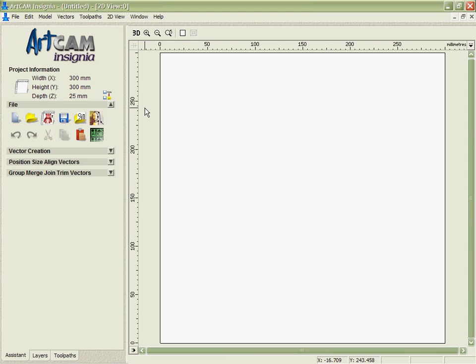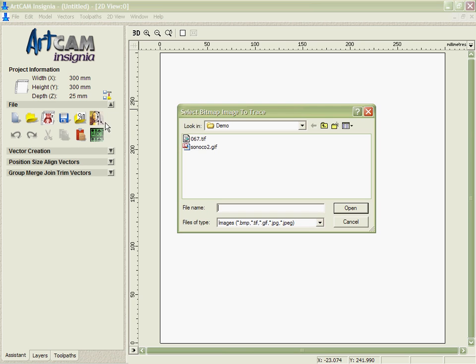If your starting point for the data you need to cut is a bitmap, a TIFF, or a JPEG, or some raster-based image, Arkham Insignia includes a module called Art Trace that comes as a standard part of the program.